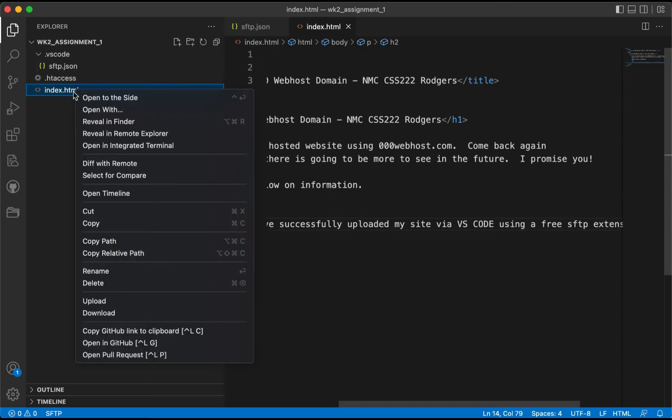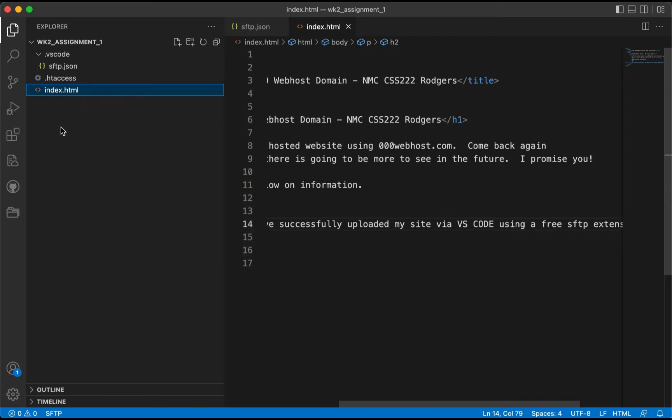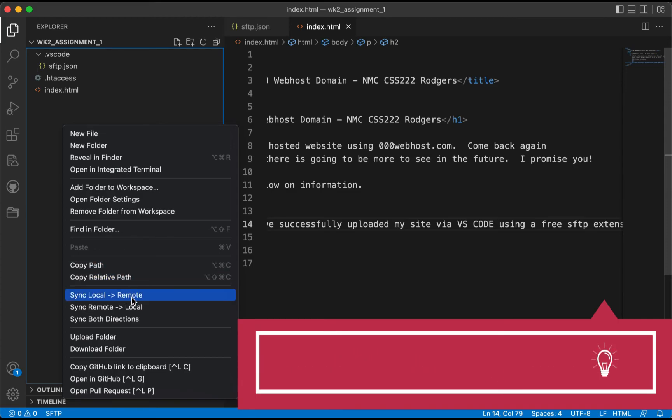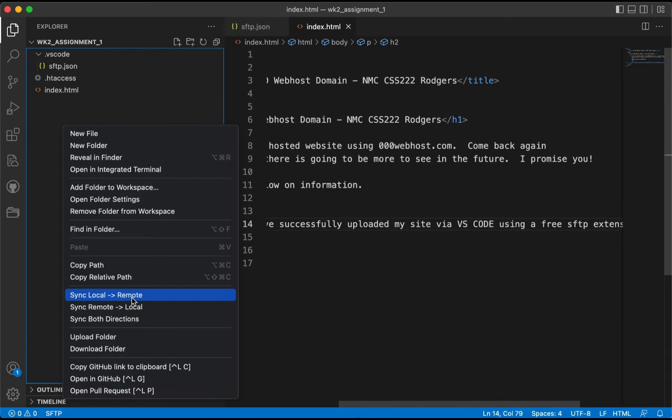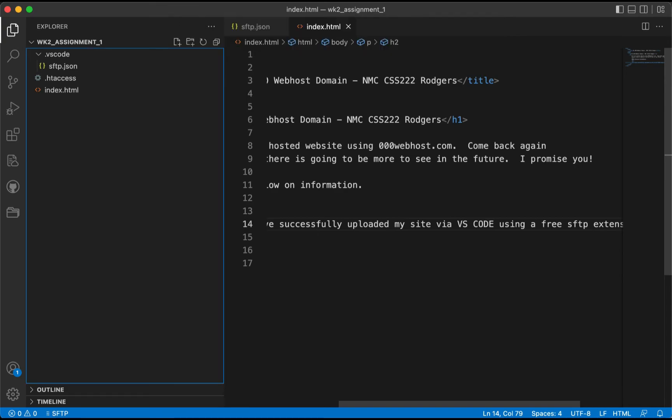We're going to select our file, and we can click Upload, or we can select the section in general and do Sync Local to Remote. Now this gives you a little bit of fine-grained control, so if you want to just sync one file you could, or you could sync it all. So I'm going to go ahead and say Sync Local to Remote. We're going to enter the password because if you remember I deleted the password configuration portion, and I'll hit Enter, and our code should be uploaded.